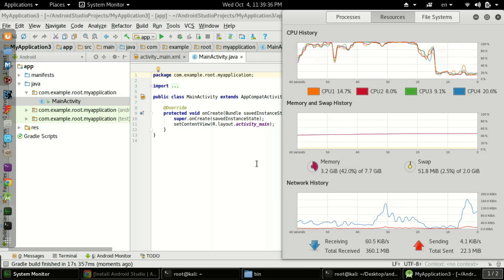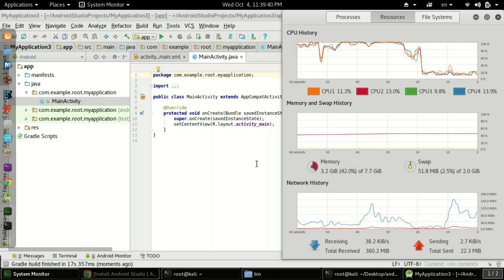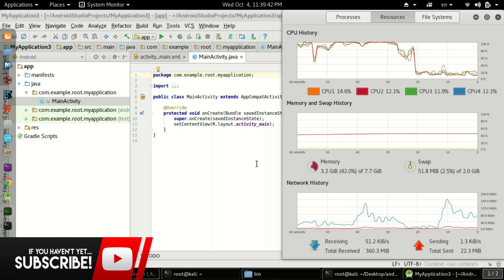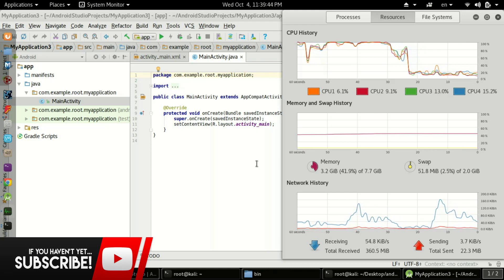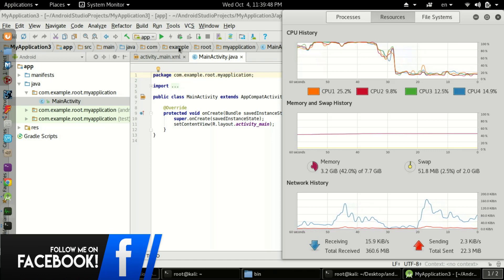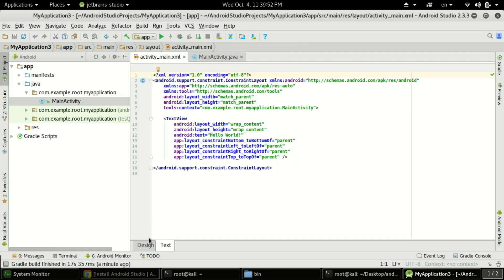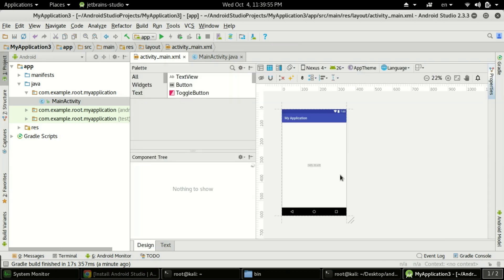Other things we can do include connecting our mobile device to Android Studio using ADB drivers, just like on Windows. Sometimes you may use pdnet as well. In the next tutorial we will see how to connect our Android phone and test our apps. Here you can see a simple Hello World app in the design view with a TextView.